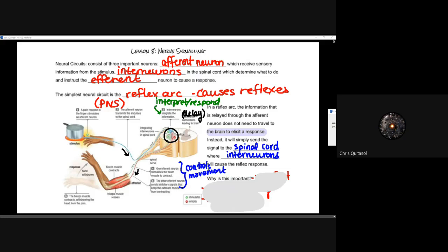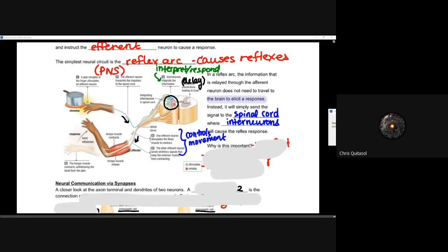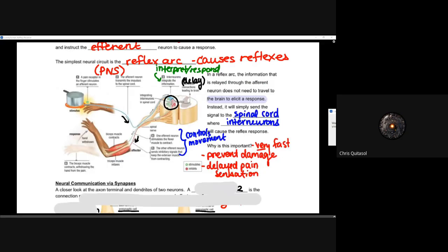Why do we want to have that reflex reaction limited to those interneurons within the spinal cord? Why not send it to the brain? Well, it's going to be quick — we want something fast. Reflexes need to be fast. It's going to prevent damage, and it will delay that pain sensation as much as possible.